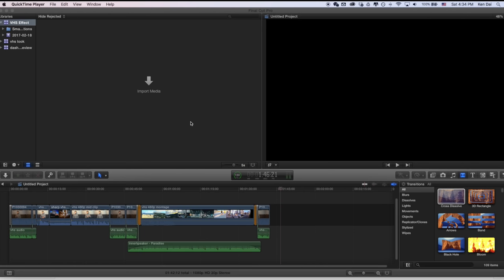So how did I achieve this look? Well, let's head over to Final Cut and I'll show you how. All right, on my computer, the program I'm using is Final Cut Pro to achieve this effect.